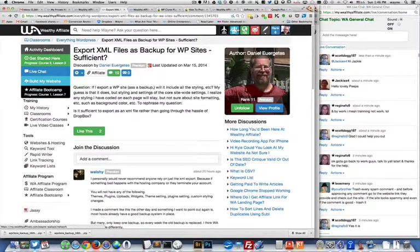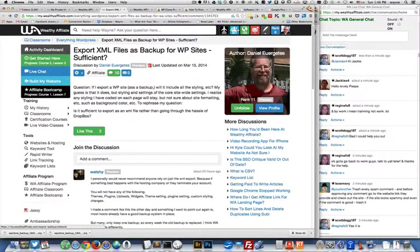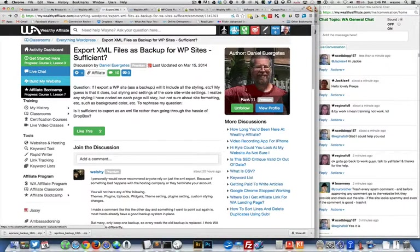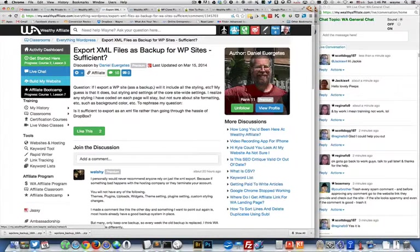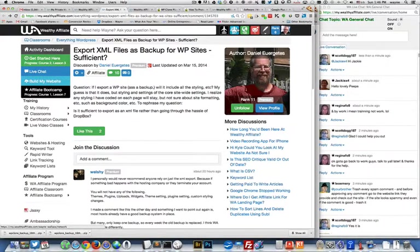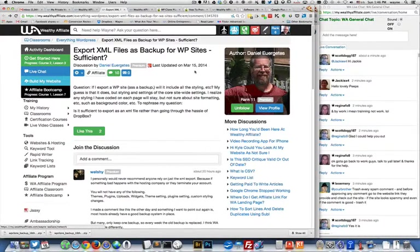Hi everyone, Wayne Wallace here. In this video today, I'm going to show you how to back up your WordPress website and restore it, because it's all good and well to back it up, but if you don't know how to restore it, then you're in trouble.